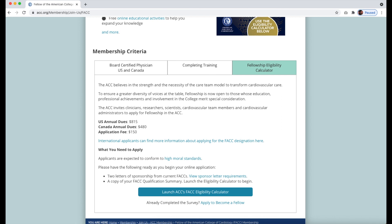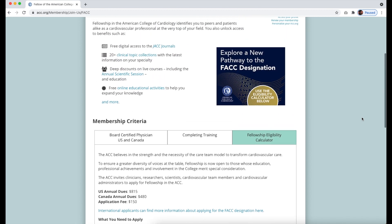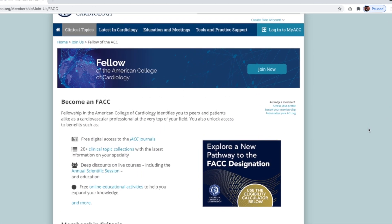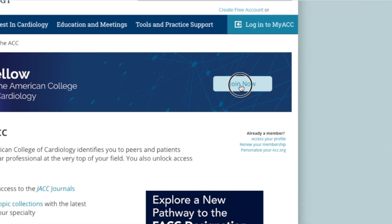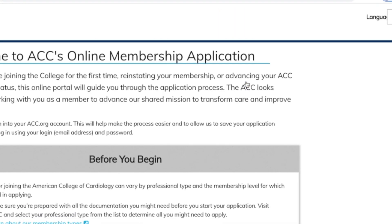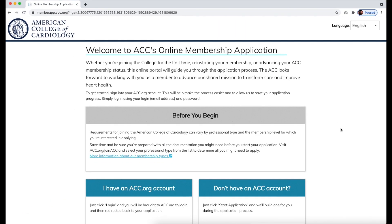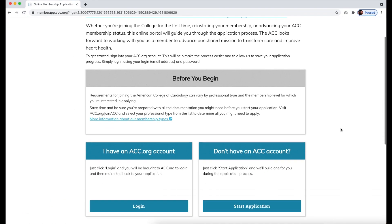The FACC Eligibility Calculator can be accessed here. To begin the application process, click the Join Now button on the topmost banner.